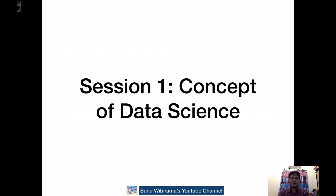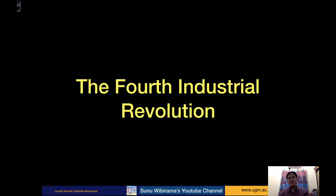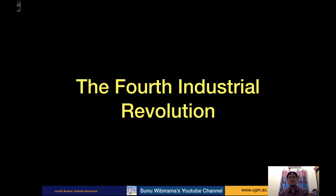So we enter the first session: the concept of data science. Before we explain about data science, I have a very good video about the fourth industrial revolution. Later on, I will try to explain what is the relationship between the fourth industrial revolution and data science. Just check it out.